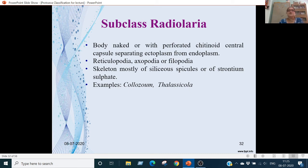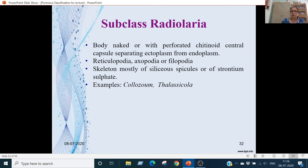Subclass Radiolaria: body naked with perforated chitinoid central capsules separating ectoplasm from endoplasm. The capsules are made of chitin and perforated, allowing communication between ectoplasm and endoplasm. Pseudopodia are reticulopodia, axopodia, and filopodia. Skeleton is made of siliceous spicules or strontium sulfate crystals. Examples are Collozoum and Thalassicolla.